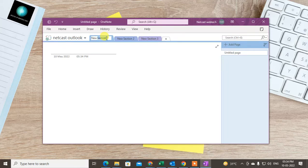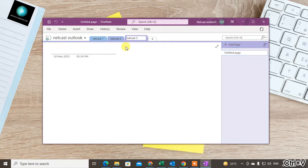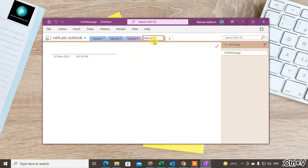Just double-click on a section and rename it — for example, 'Netcast 1', then create 'Netcast 2' and 'Netcast 3'. This is very easy because OneNote is software like Notepad.